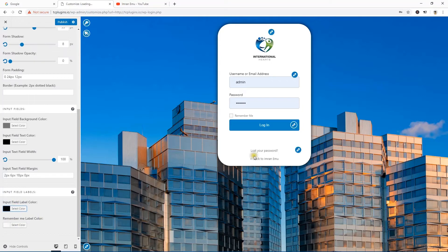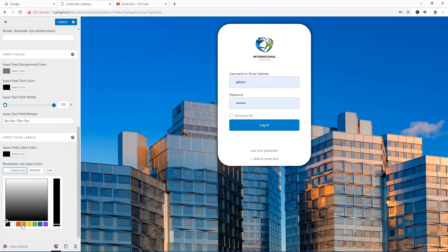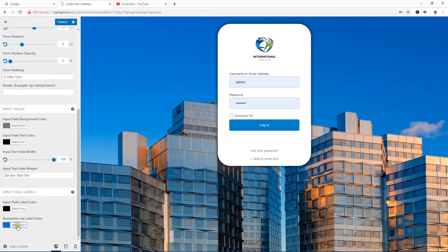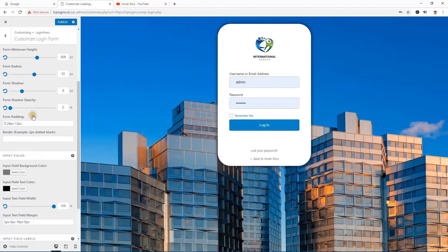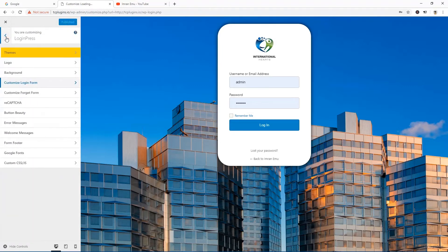The Remember Me label color can also be changed — you can make it blue or any color you like. I'll keep it as is, then hit Publish and get back.